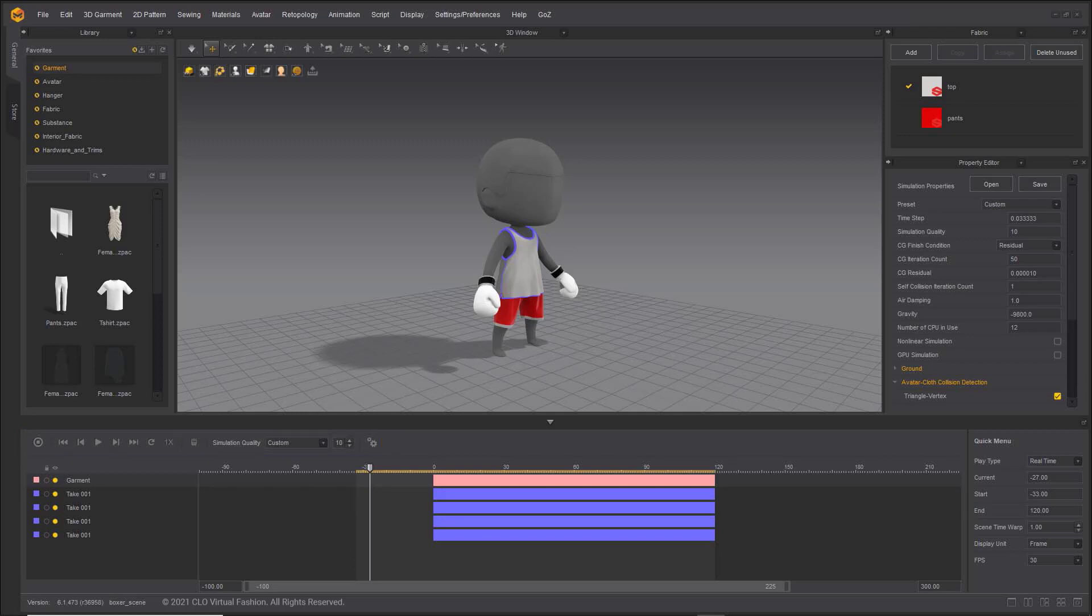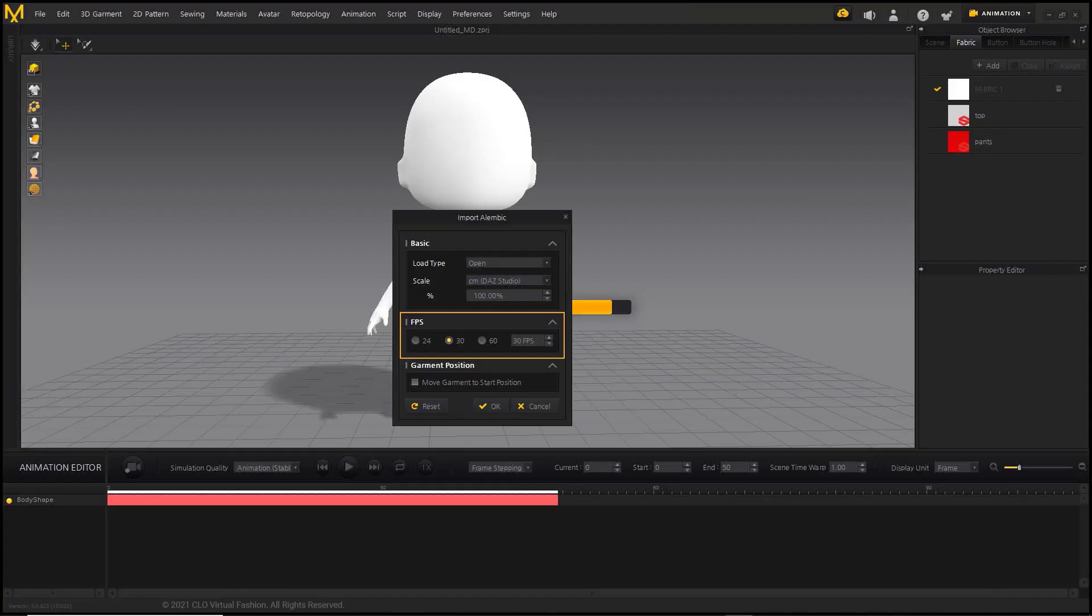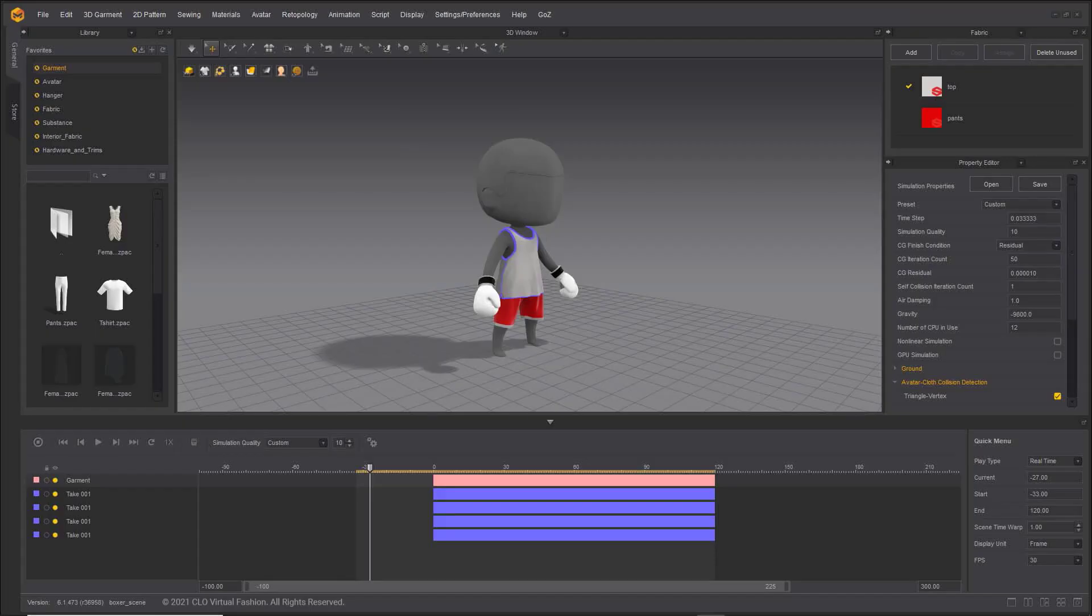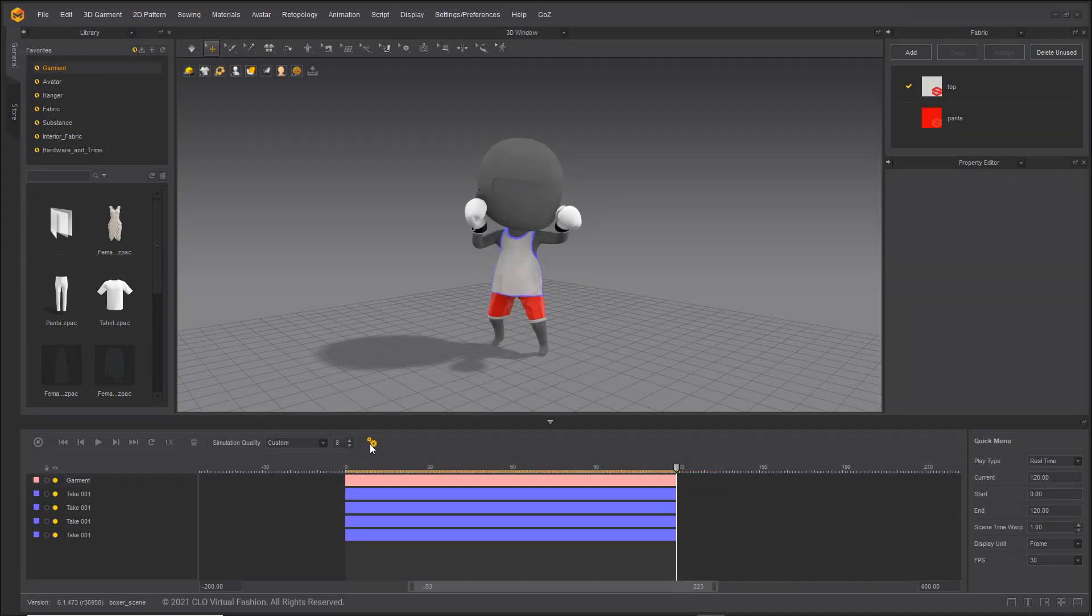The most outstanding improvement to the Animation Editor is the FPS setting. In previous versions, the FPS had to be set every time an animation file was imported. But now, using Marvelous Designer 11, you can set the FPS by Project in the Animation Settings.